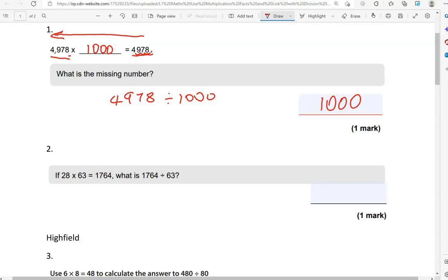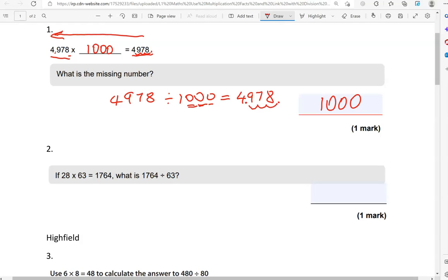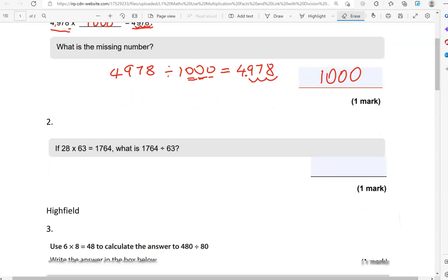Does it give you 4.978? So 4978, you can imagine the decimal point being right at the end. We move in three places: one, two, three brings the decimal point after the four, which is what we had in the question. That tells us we've done this correctly, and the answer is definitely one thousand.